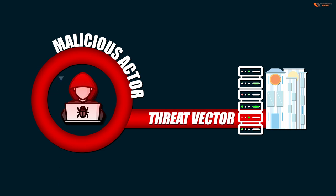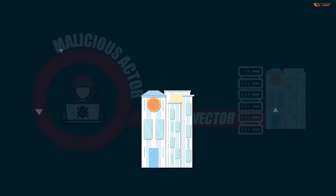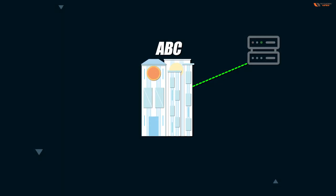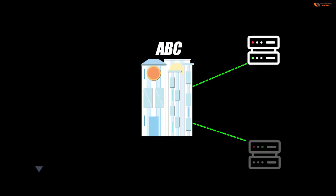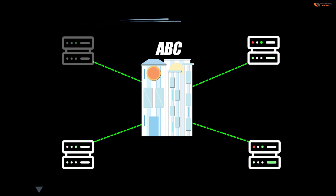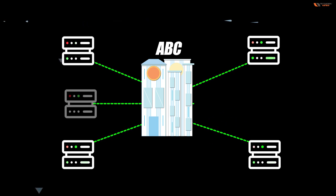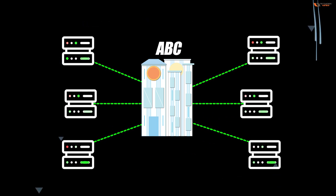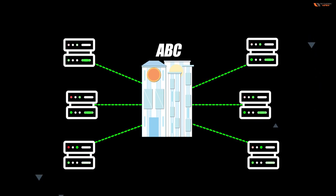Consider this as the organization. I said that the threat is a potential danger to an asset of an organization. So consider there are many servers in organization ABC.